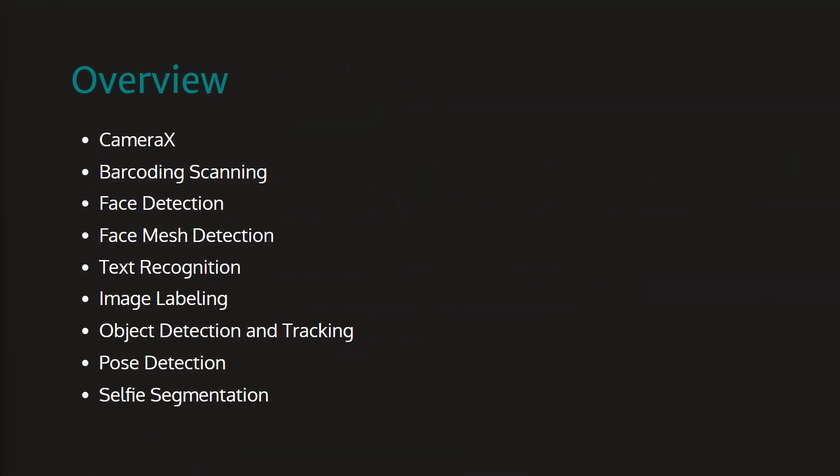In this course we will learn many things starting with CameraX. As the course is about Machine Learning Kit's Vision API, all our applications will require Camera for the application's vision. And for building the Camera in our application, we will use CameraX library that is from Jetpack.